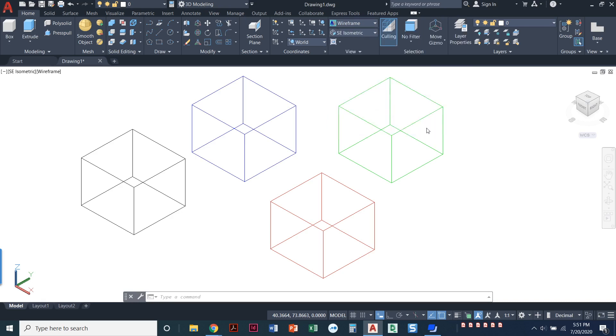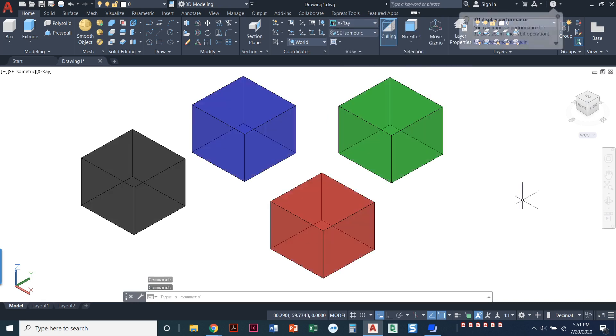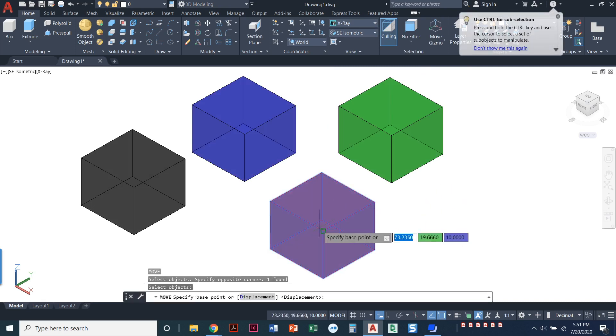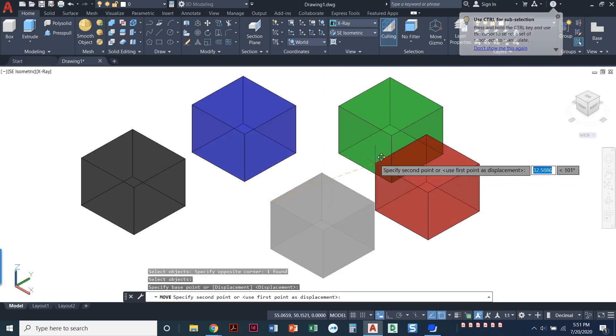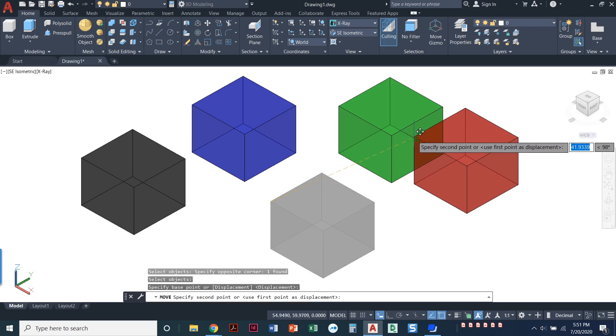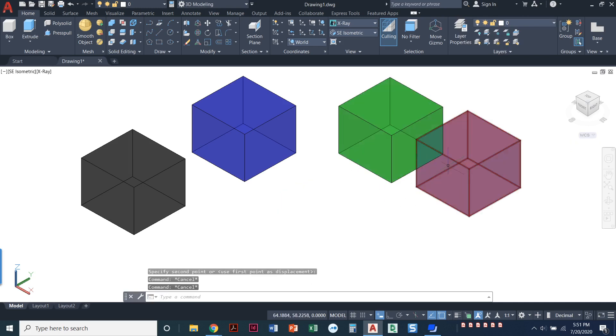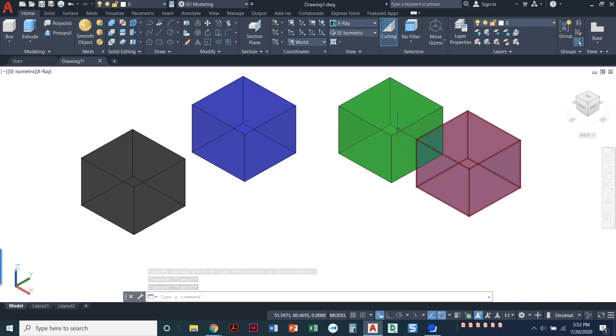Now we do have this option here for X-Ray. So what's cool about X-Ray, let's do a little move command here. I'm going to pick up this guy, let's pick it up here, and I'm going to snap it to the midpoint down there. So X-Ray, you can see through these objects, so I can see where the red is in relation to the green.